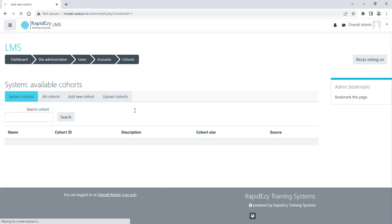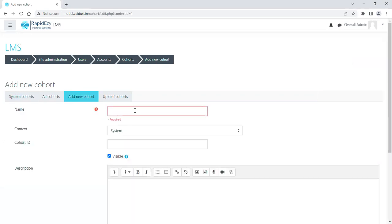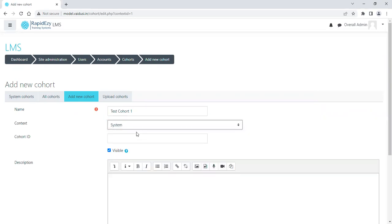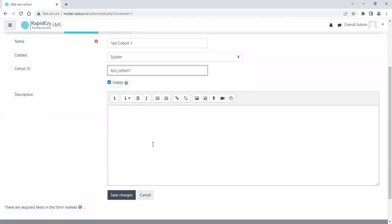Let me give a dummy name here: Test Cohort 1. And let me keep it on the system. We can also create based on courses, but in this case let's keep it as a system. Here it's always better to have a cohort ID. If you want to have a description written you can have a description written, it's not a compulsory field, and I'm going to save changes.